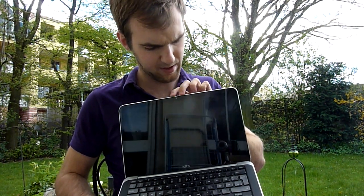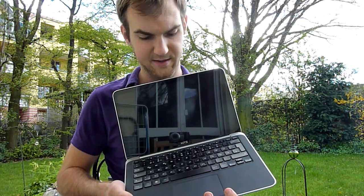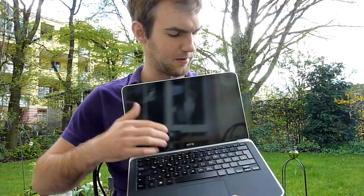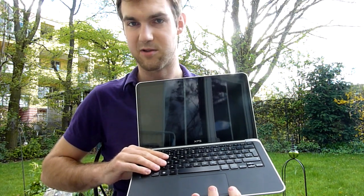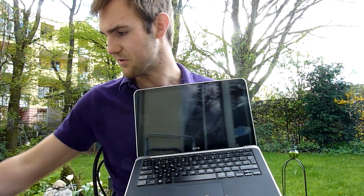On the top we have a good webcam and two microphones for noise cancelling. So this feels quite well and I think this is one of the best designed Ultrabooks out there right now.